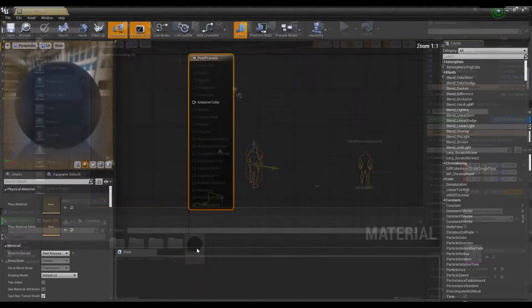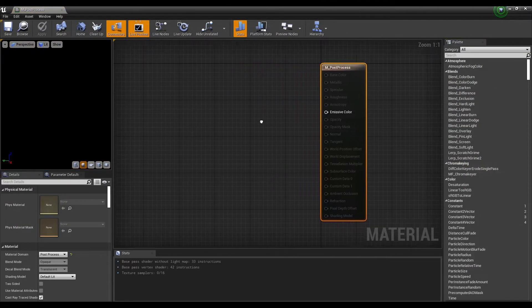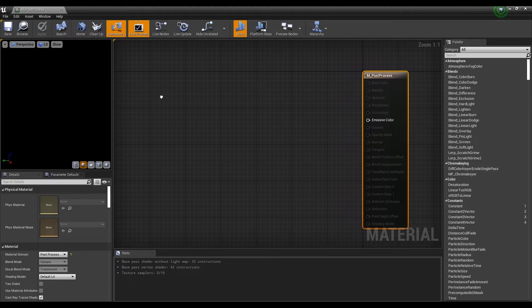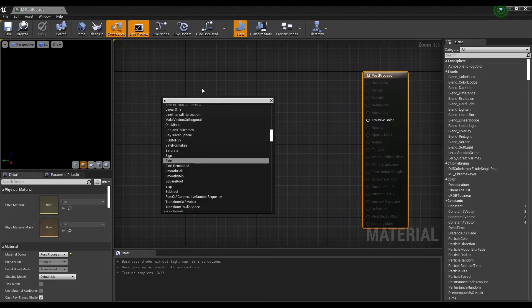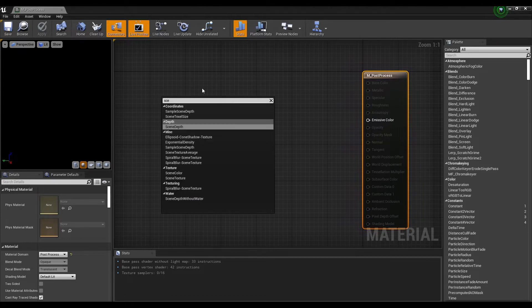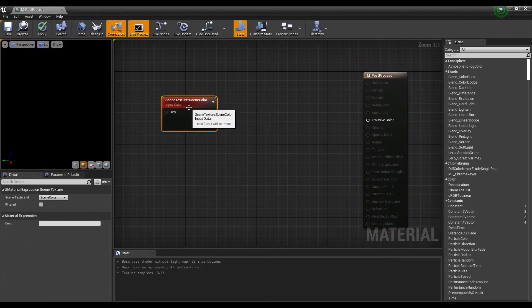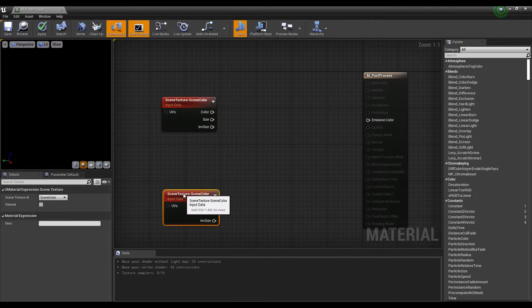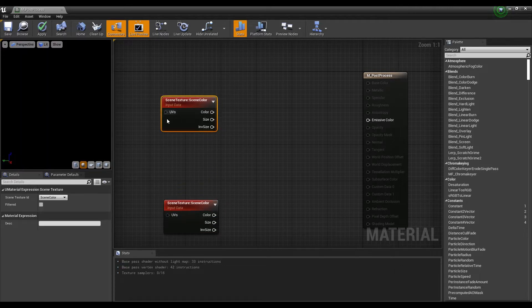Click material again to open a window. After creating two scene texture nodes, set one as custom depth and the other as scene depth.